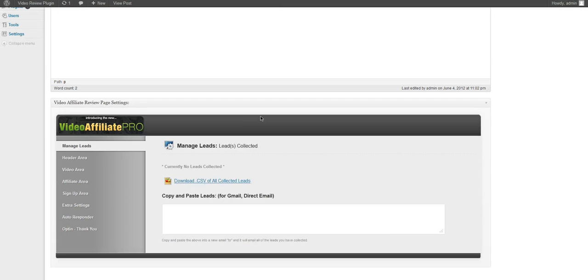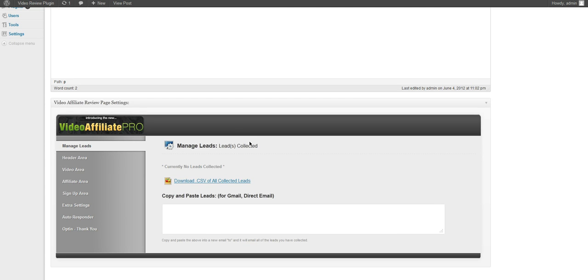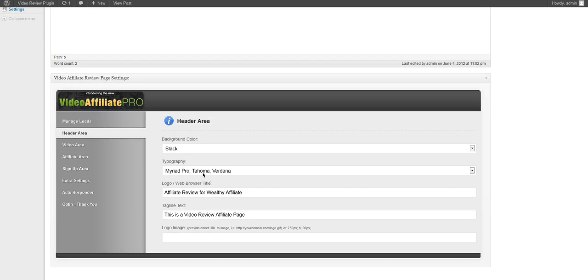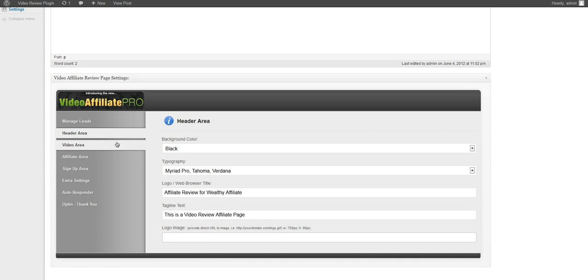Let's jump back to here and see our option panel right here. So now we can manage our leads but we have no leads right now so we'll jump back to that in a second. We have our header area where we can control the background, the typography, the logo and tagline. We can also add our own logo image if we choose.